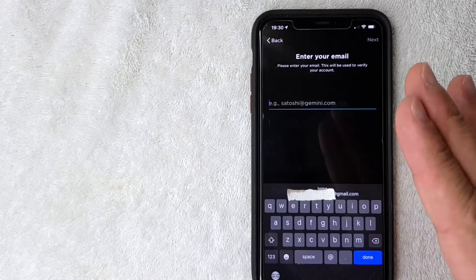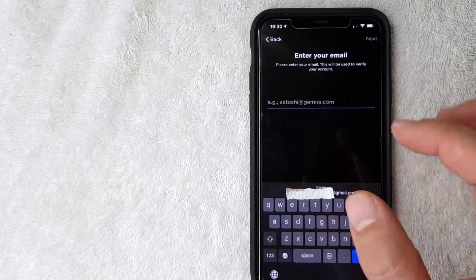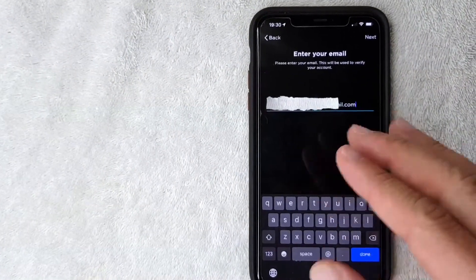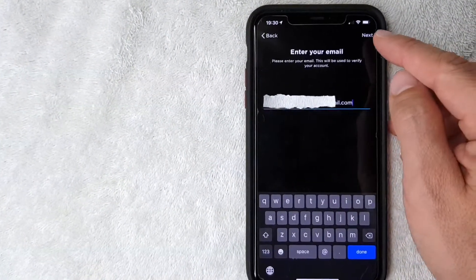Now Gemini is asking for my email address. I entered my email address and I'm going to click this next button.